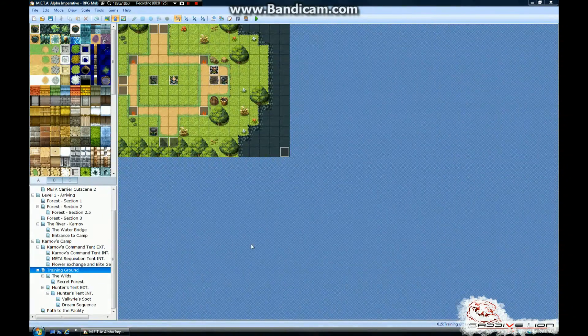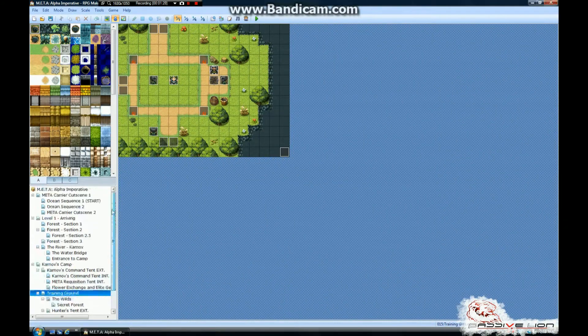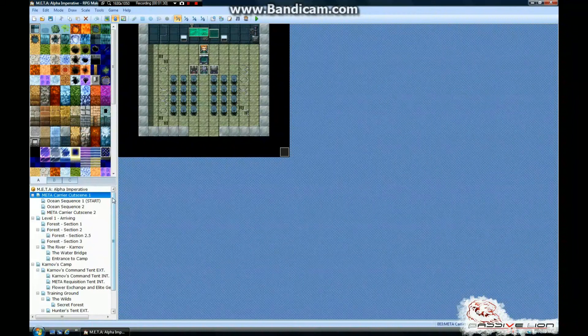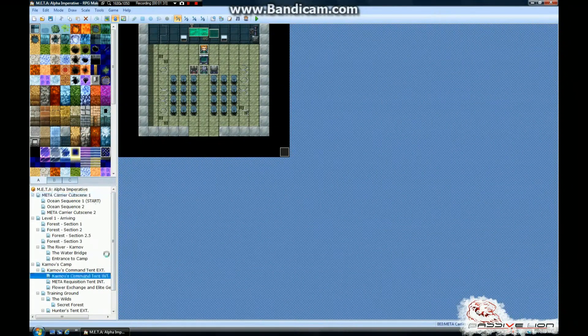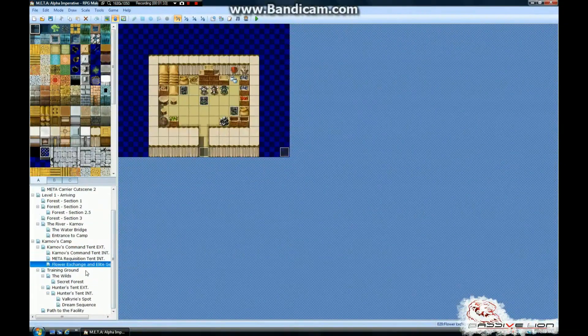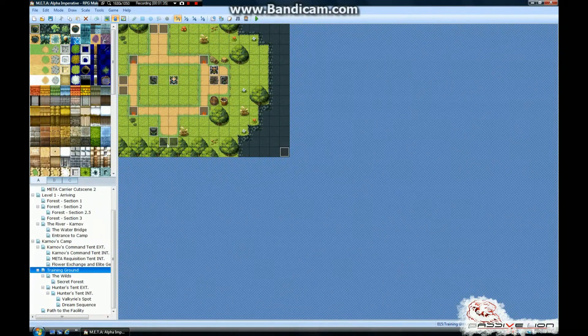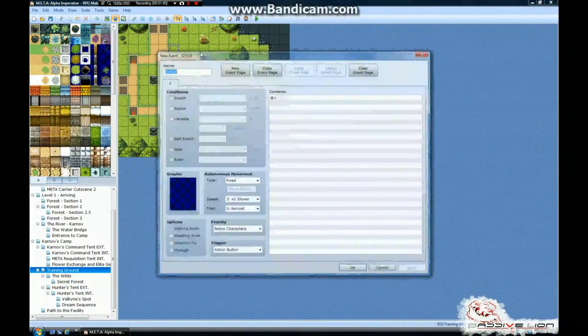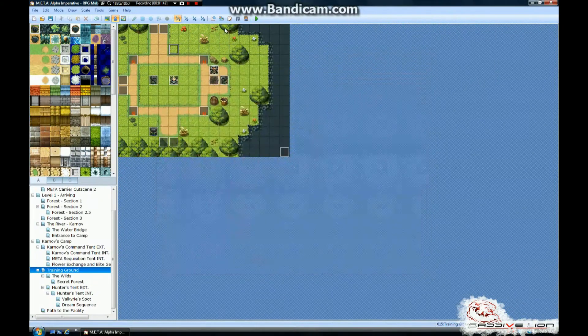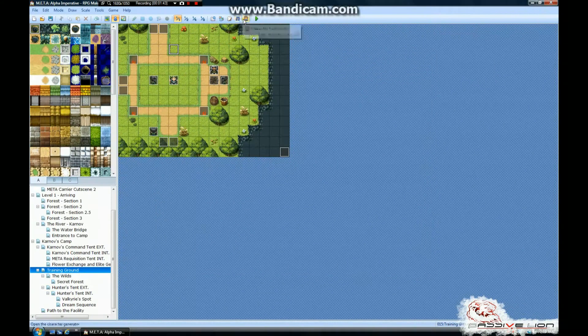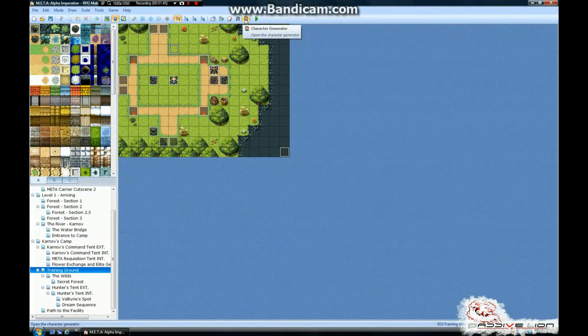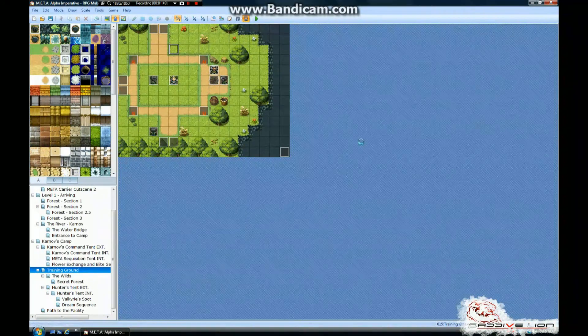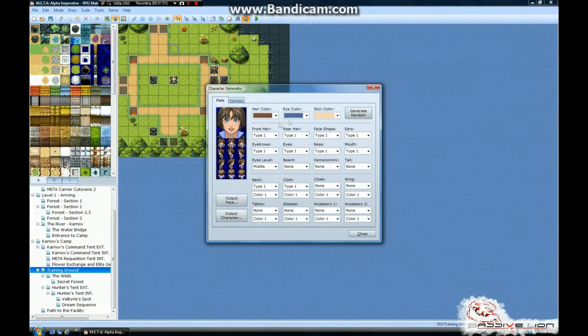You're going to open up your project in RPG Maker VX Ace. As you can see, I've got Meta opened already. And you're going to find where you want to put that said character. Here's a good spot. First, what you're going to do is you're going to open up the character generator because you have to have something first in order to place it there. So you open up the character generator, this little symbol right up here,